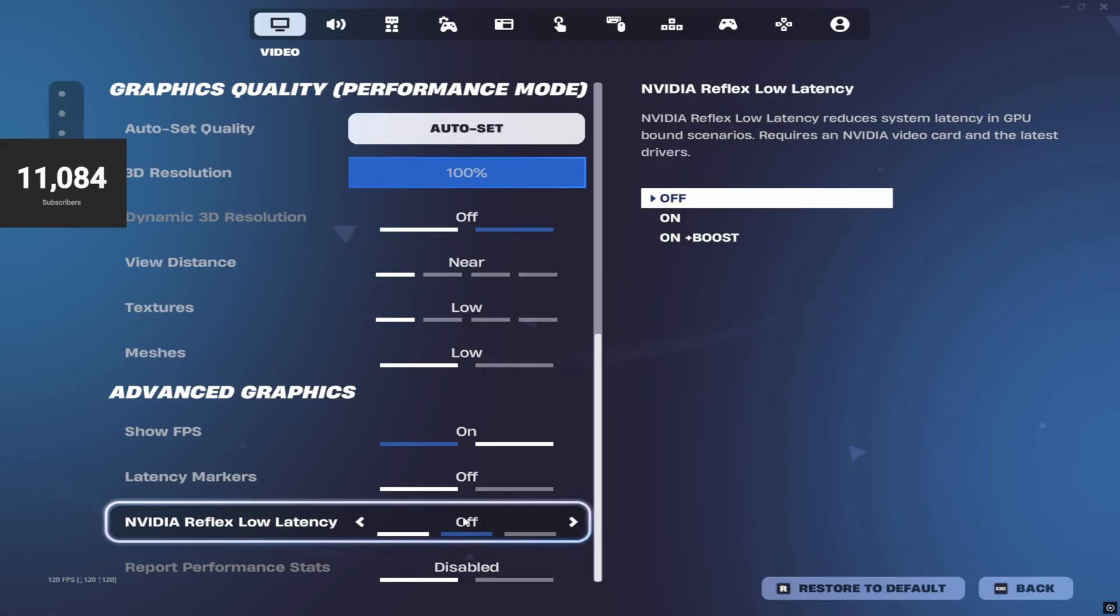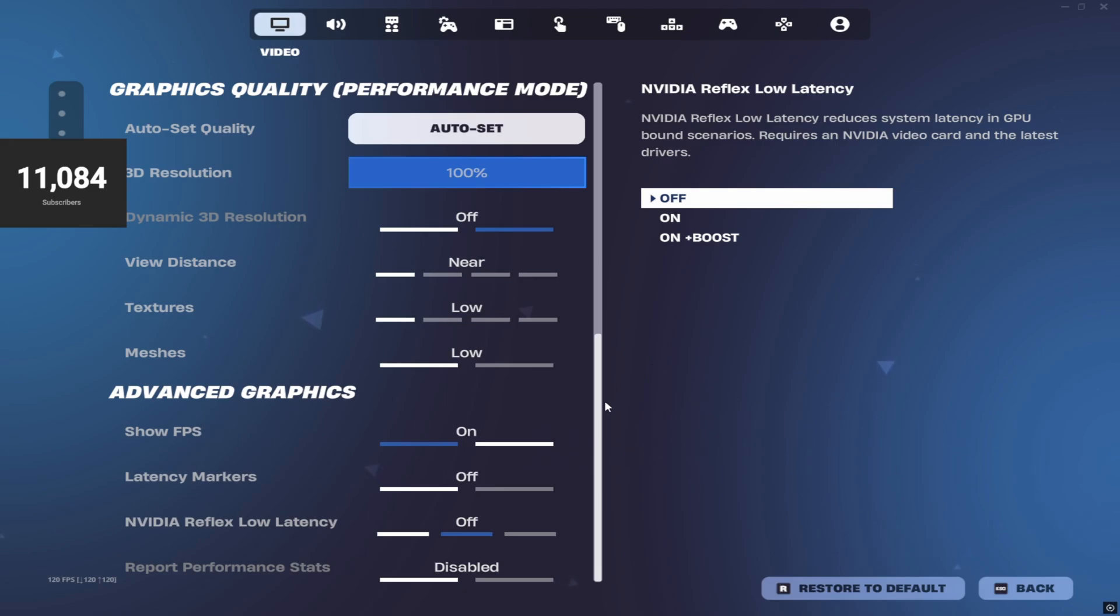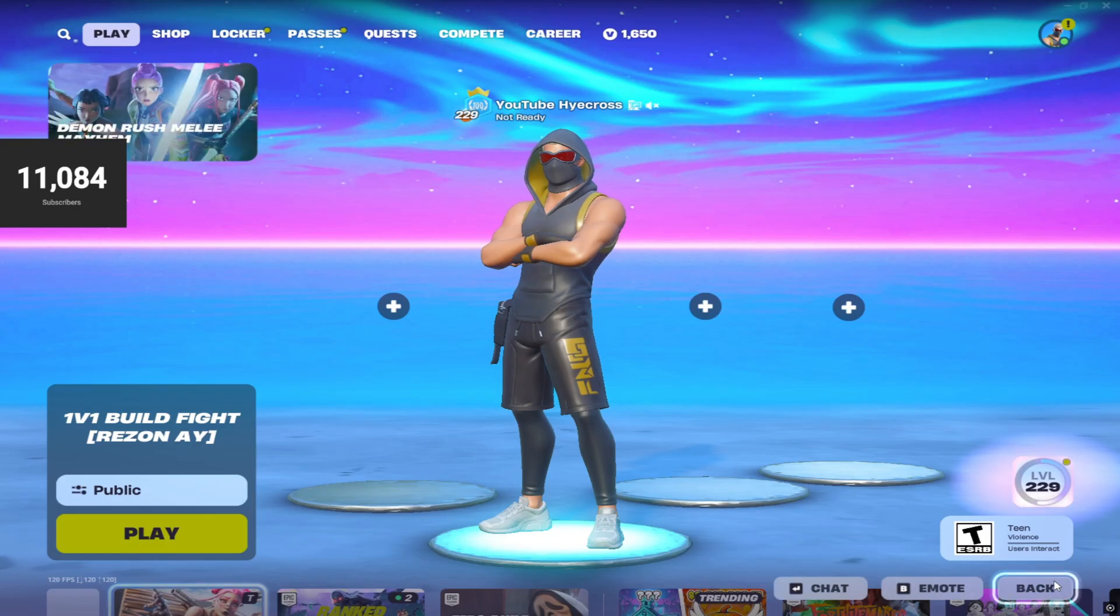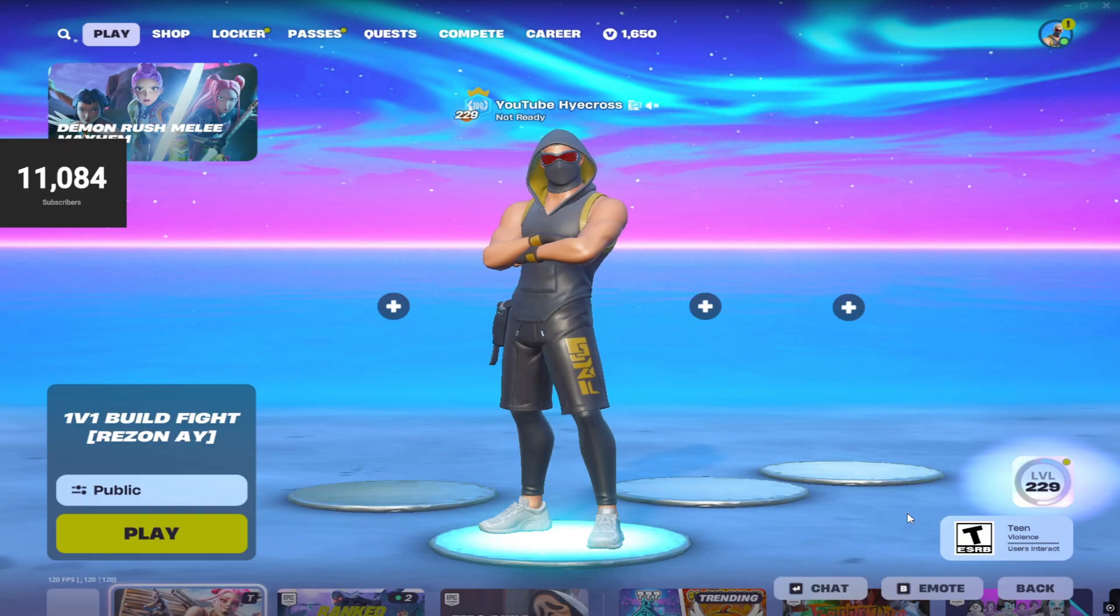He also recommends putting your NVIDIA Reflex low latency on off. Mine was on or on plus boost - I've never had this off, so that's pretty interesting. But I did notice that my frames were a lot more consistent and my game felt really nice. He does recommend having this off with all these other combination of settings.